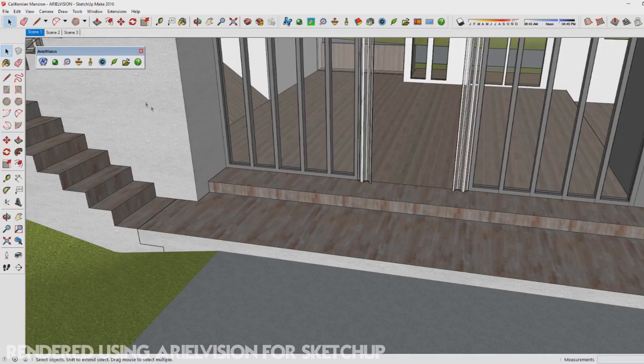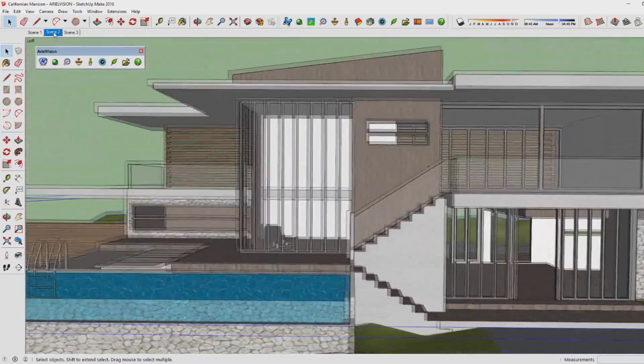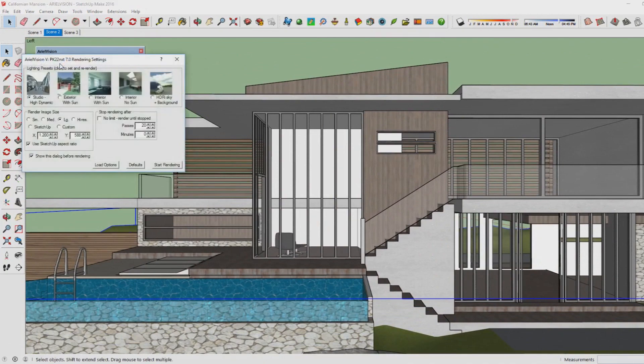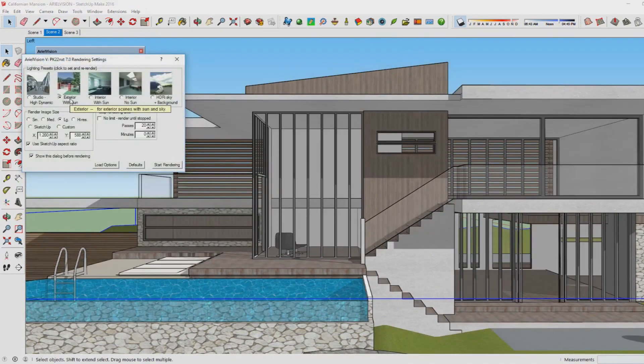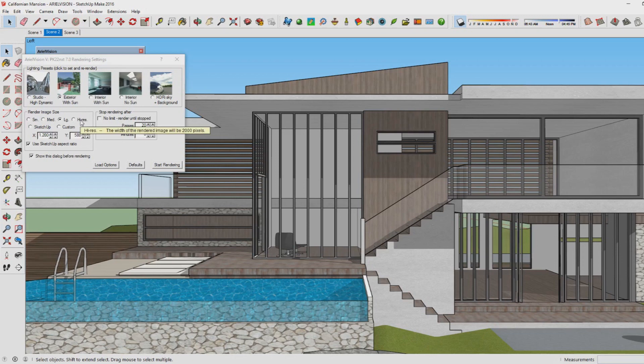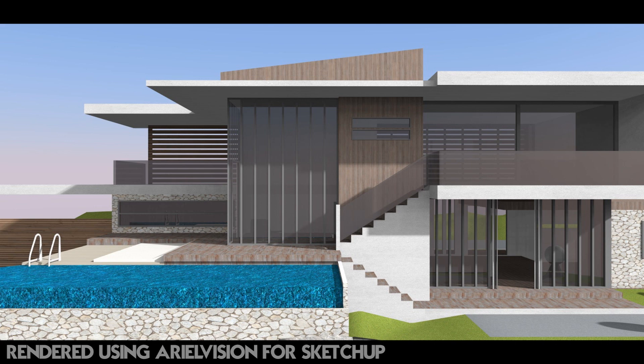Now it's time to go to the full house again and create a rendered image using the 'Exterior with Sun' preset. As you can see, shadows are turned down now and that makes it look much better. I'm going for the high resolution image so you can see the house much more clearly and see how beautiful renders are using the high resolution setting.